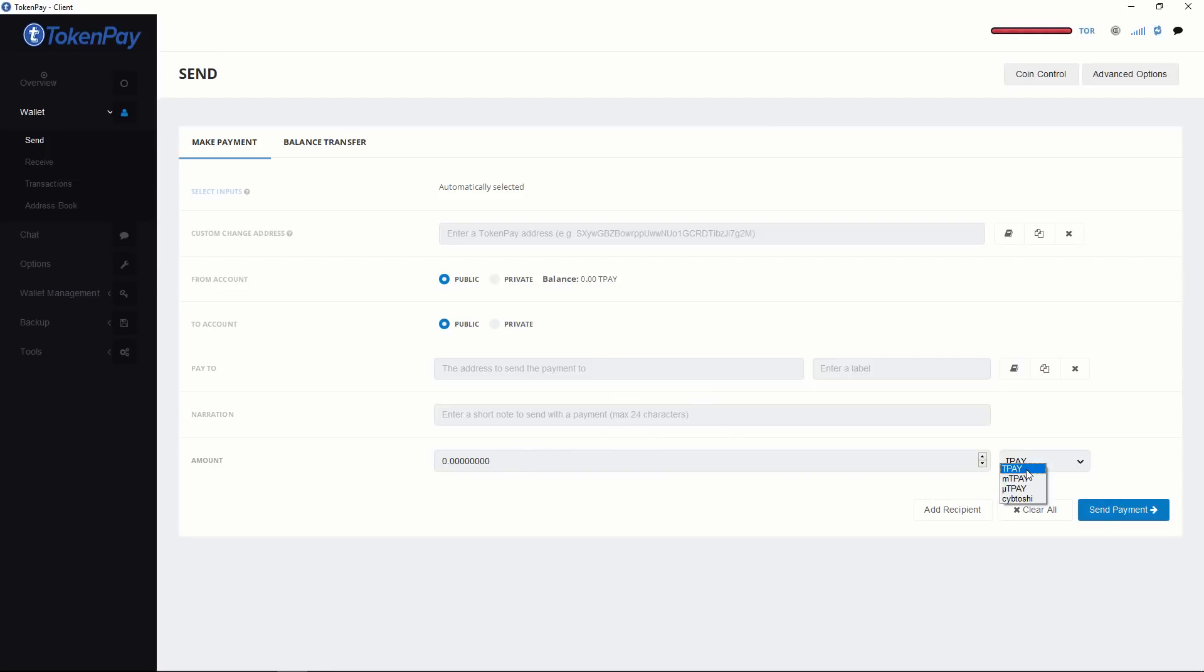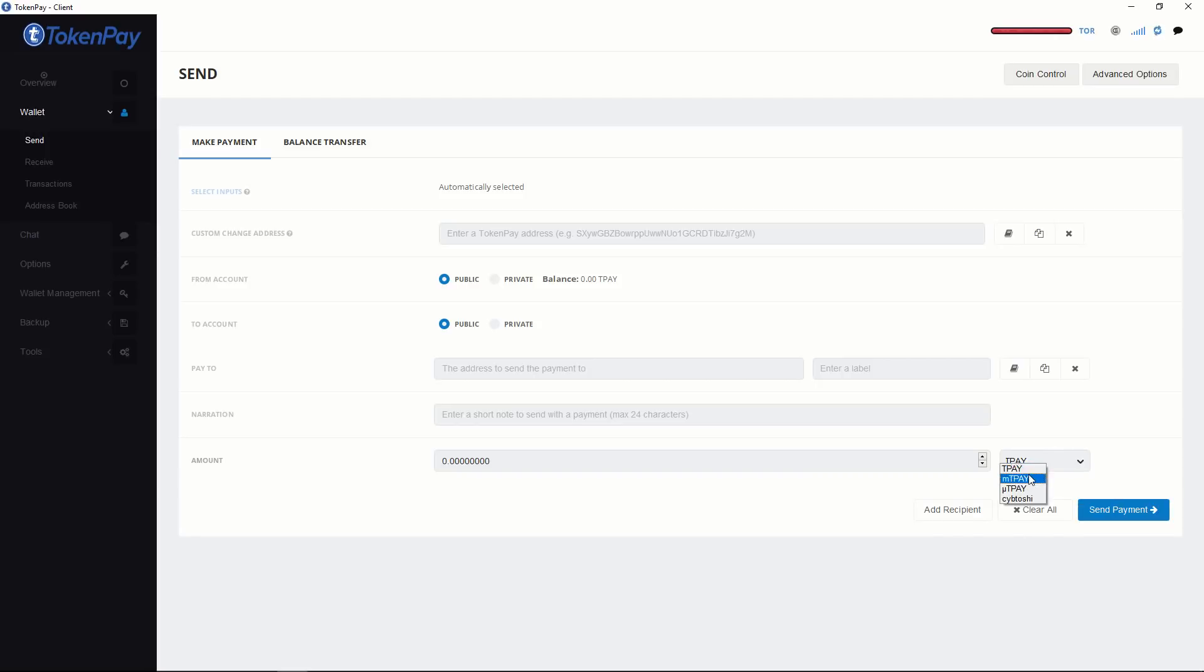In here, T-Pay is 1. Minipay 1 is 1000. Micropay 1 is 1 million. And Satoshi is 1 in 10 million. I think mainly we will use T-Pay and Minipay.